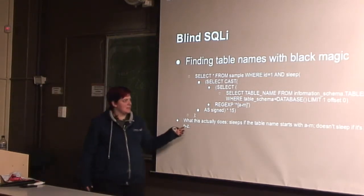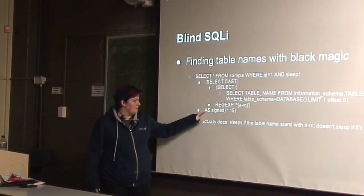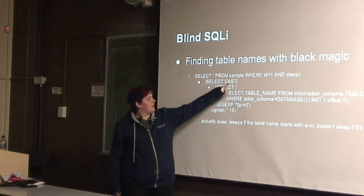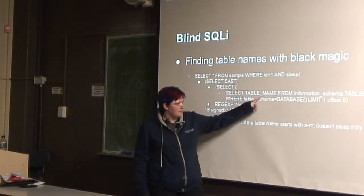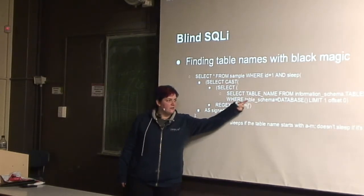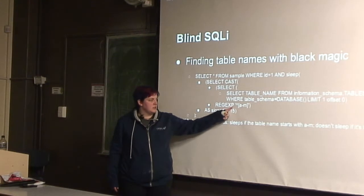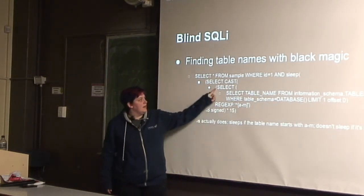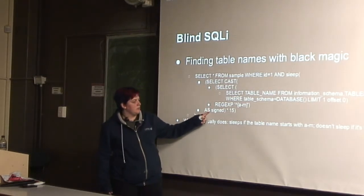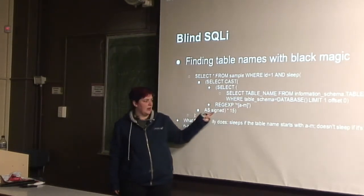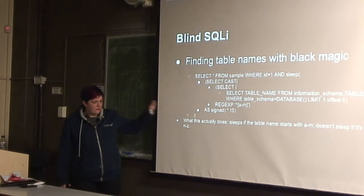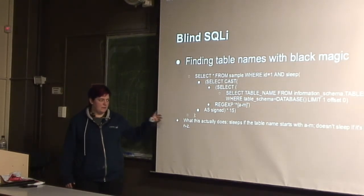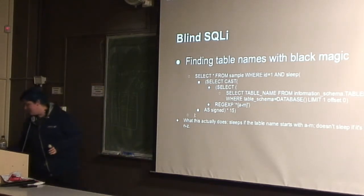It's called blind SQL injection, which means we can't see the output. And we can do black magic. So I just copied this from the internet. This does select stuff from the sample table, where ID equals one, and sleep if this thing is true. It casts it to a signed thing, selects the table name from the tables where schema equals database, limit one, offset zero. So what that means is get the first character from the table name. And if the regex is true, that it is the start of the line and then an A to M, then this will return true, which will be cast to an integer, and so sleep will happen. Otherwise it'll be zero times 15, which means sleep for zero seconds. So you can see if the first letter of the database name is between A and M.